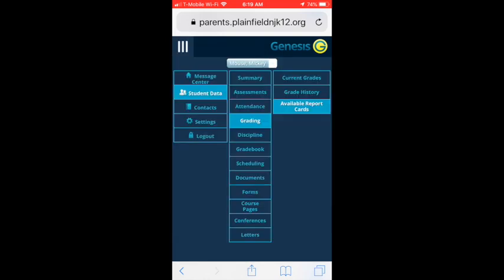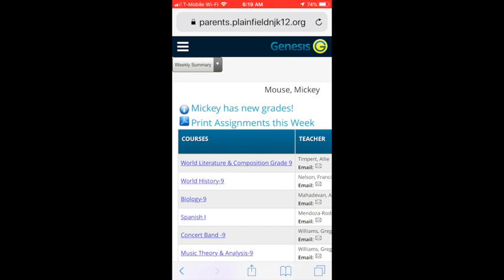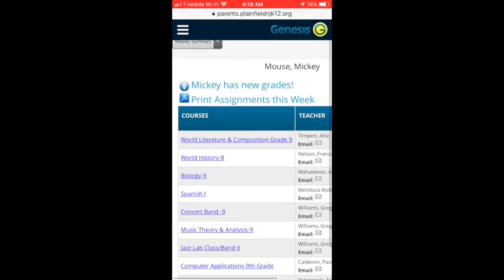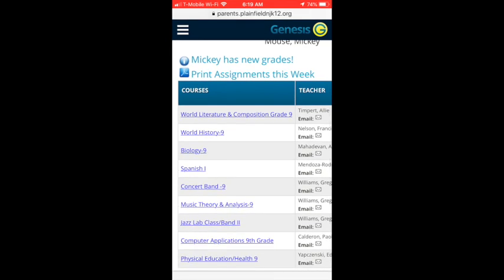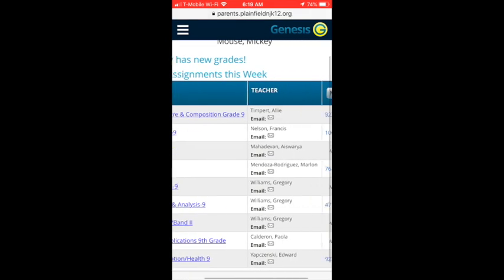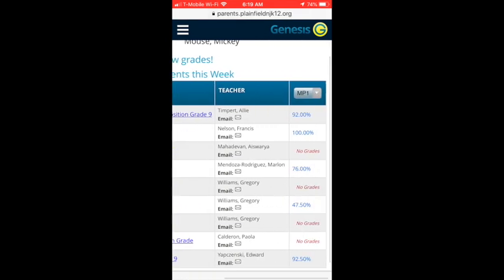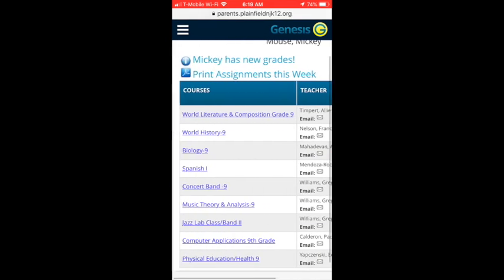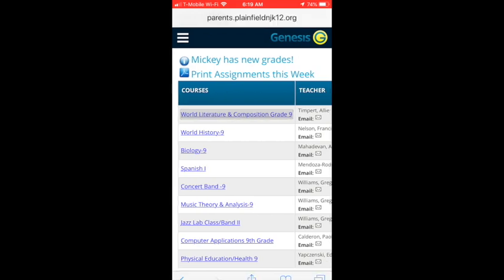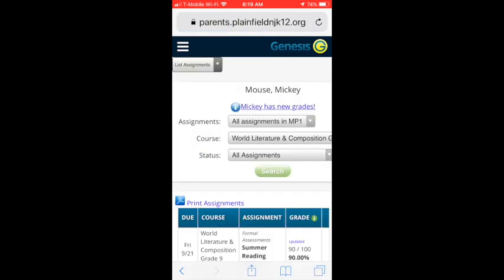The gradebook module will allow you to view current gradebook assignments and the marking period average for each class your student is enrolled in.